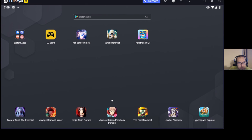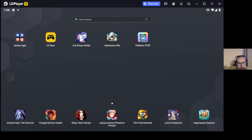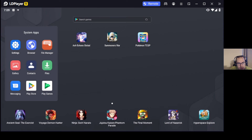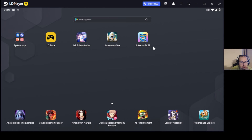You download LD Player — you can see what the name is over here, just write LD Player, you don't need to write nine when you look for it. Download it, and it's gonna appear like this. On the system app there's gonna be a Google Play Store; you're gonna have to go over there, link your account of course, and then you're gonna be able to download Pokémon TCG Pocket.